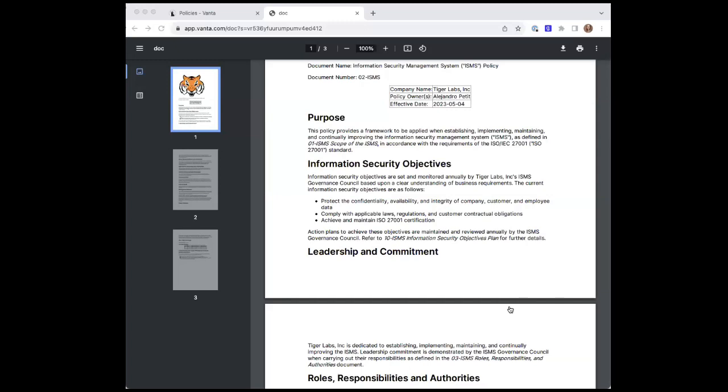So we're making explicit what is essentially the implicit objective of every org. You may have more specific objectives, and you could feel free and add those in here as needed. But otherwise, this should generally work for you. And then we also reference an objectives plan, because there's a few more prescriptive requirements that come further on down the standard.